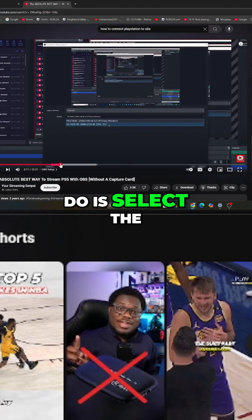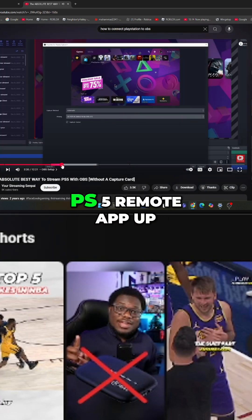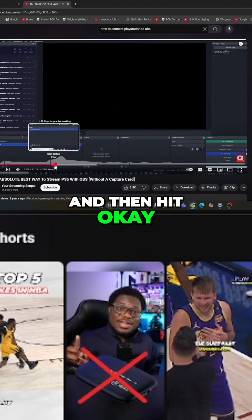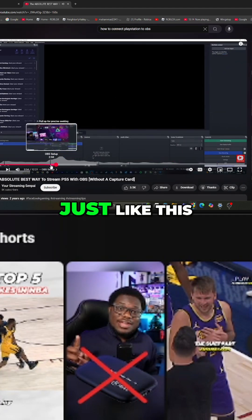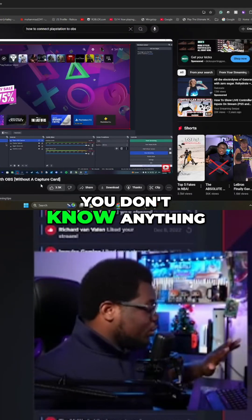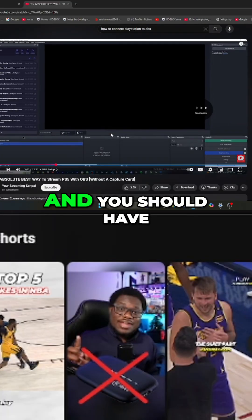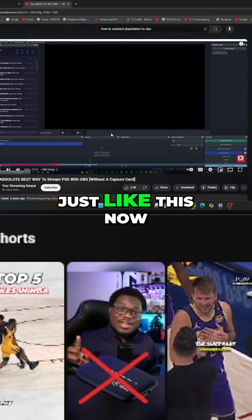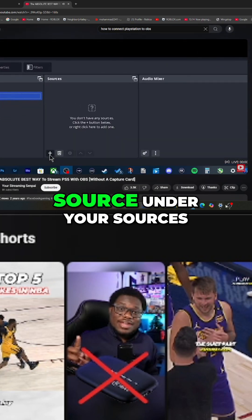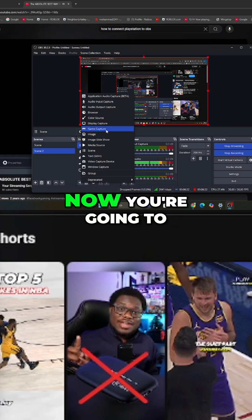Select the display that has the PS5 Remote app up and then hit okay. You should have a new blank scene just like this. I'm assuming you don't know anything about OBS. Hit the plus button down here and you should have a new blank scene. Now you want to come up and click 'Add Source' under your sources, and we're going to do a display capture.